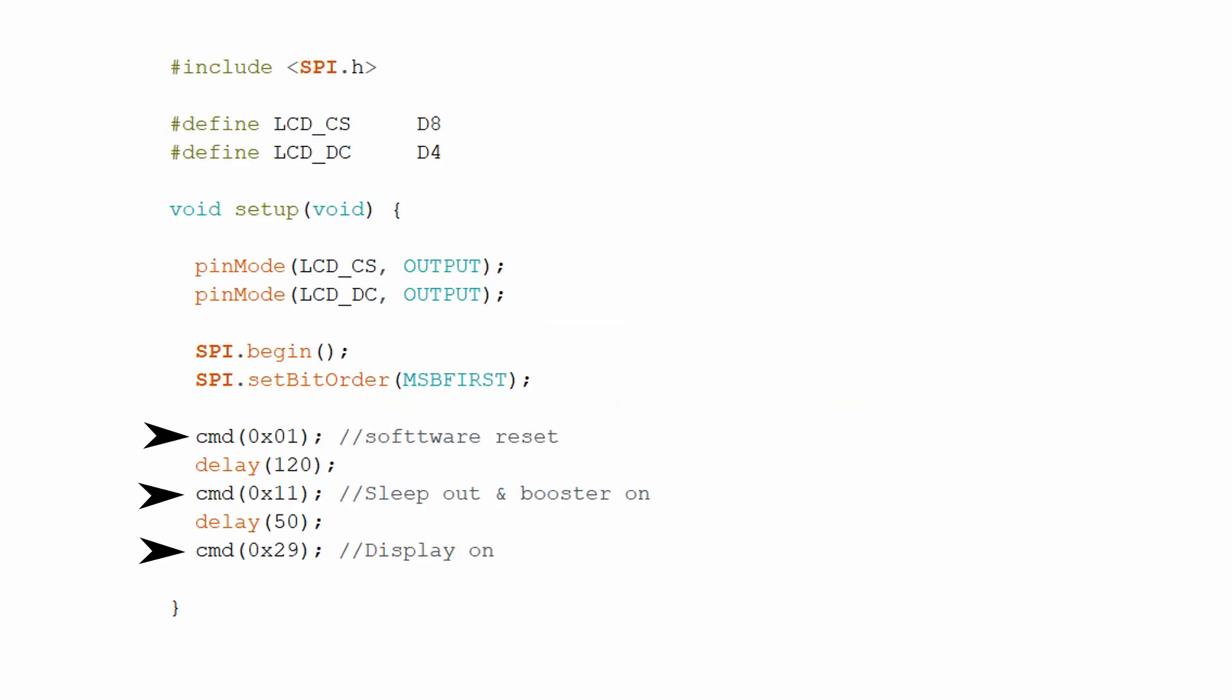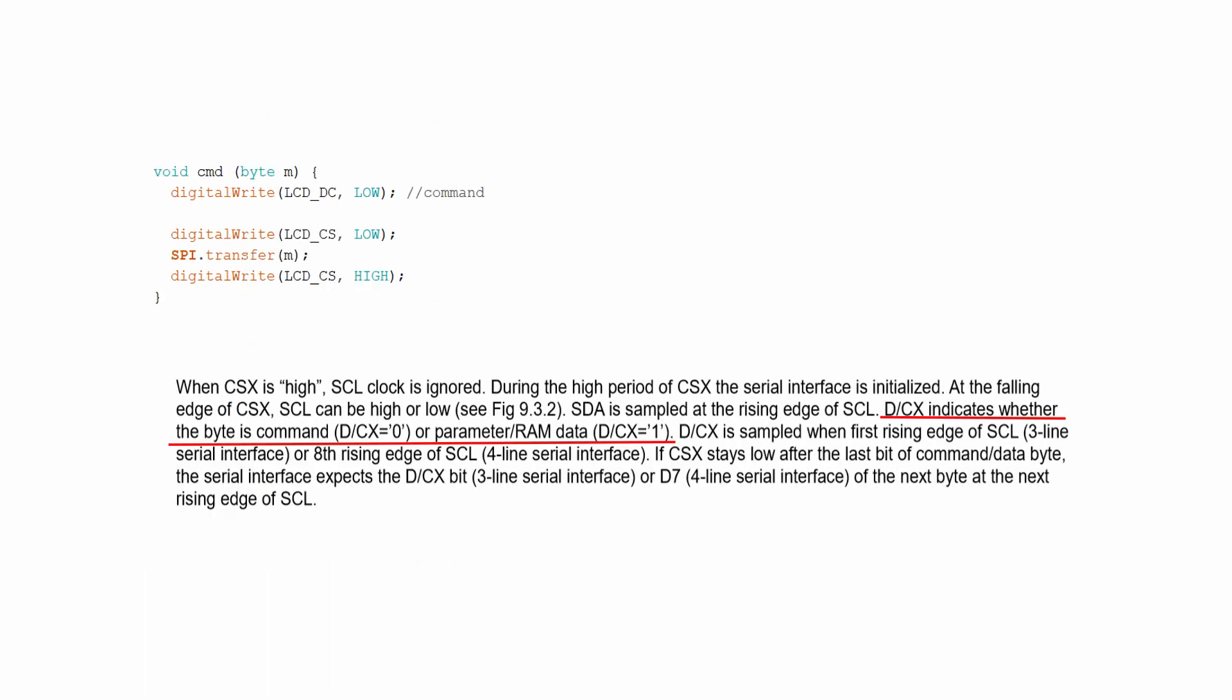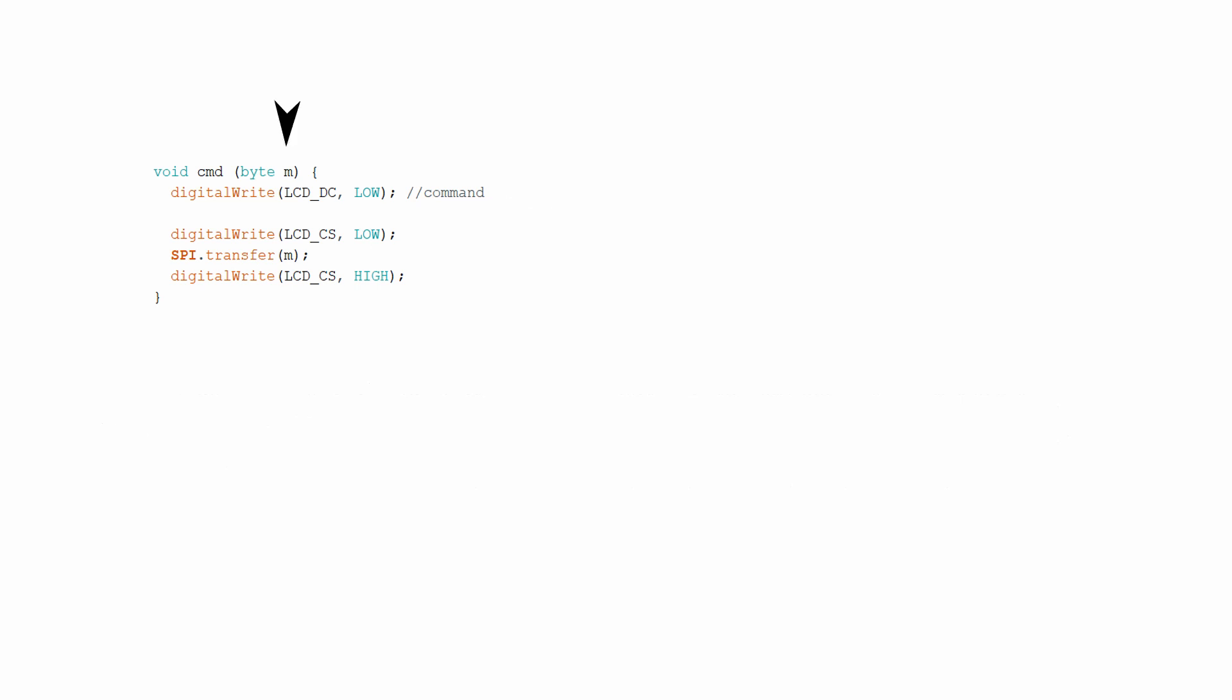Finally, we have sent three commands and put some delay in between those commands. You can have a look at the datasheet for the command set. You can see that we need to keep DC pin low to enter into command mode. The CMD function takes a byte as input. The LCD DC pin is kept low, telling the LCD that it is a command.